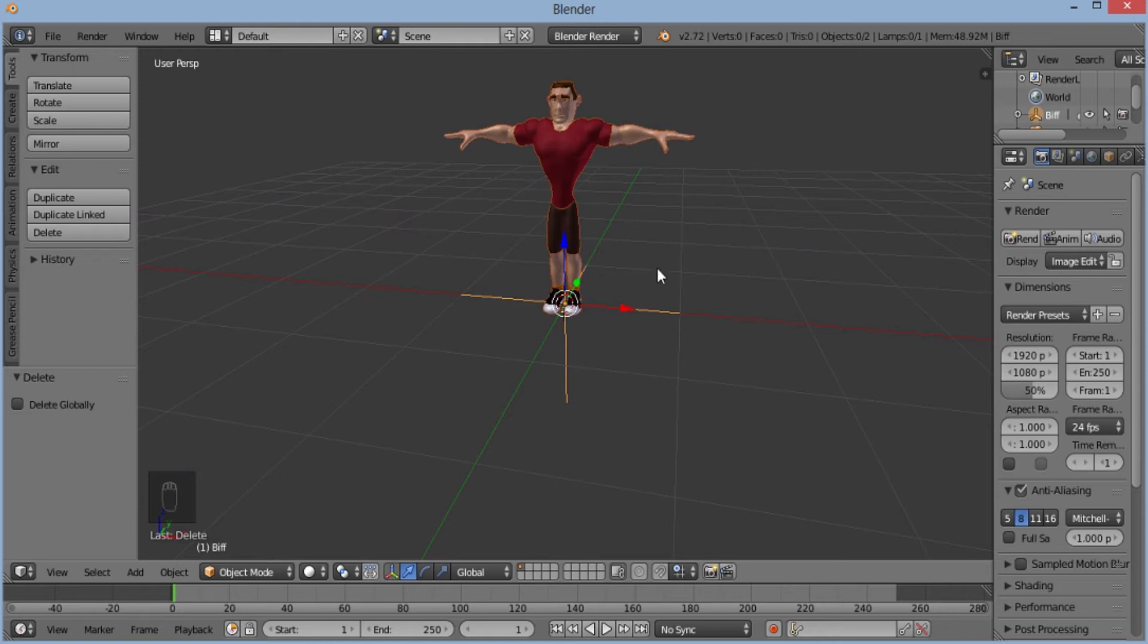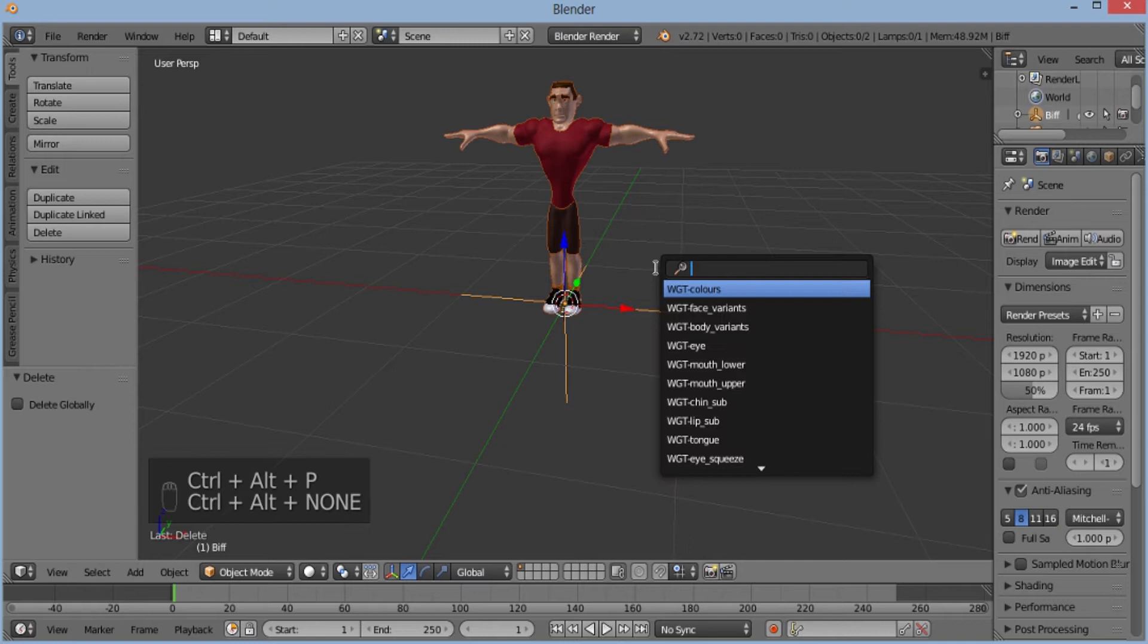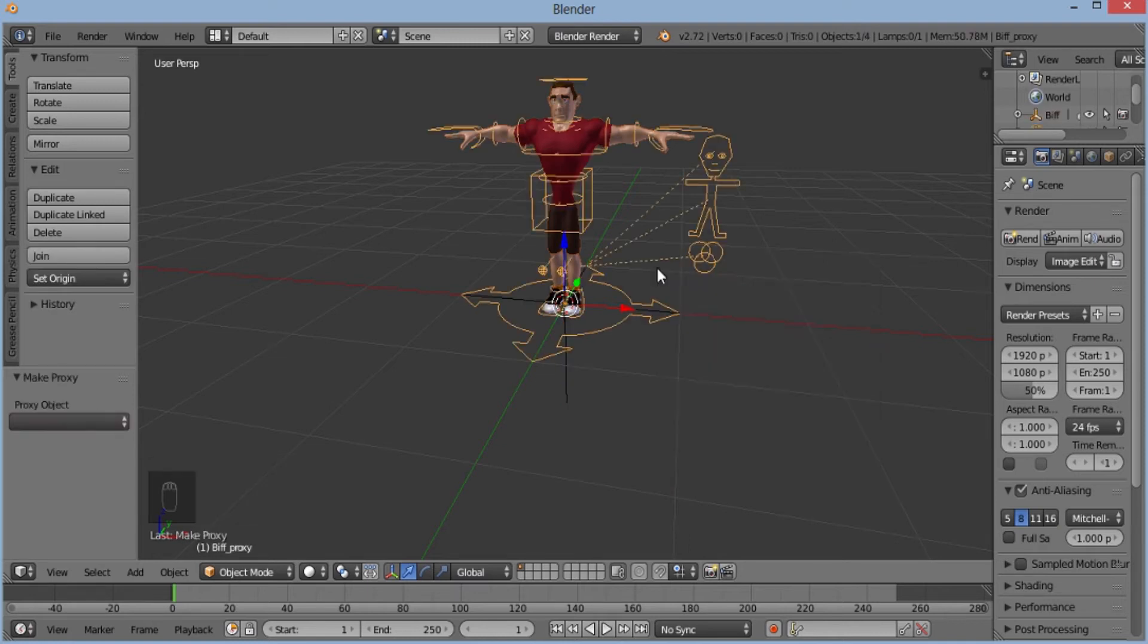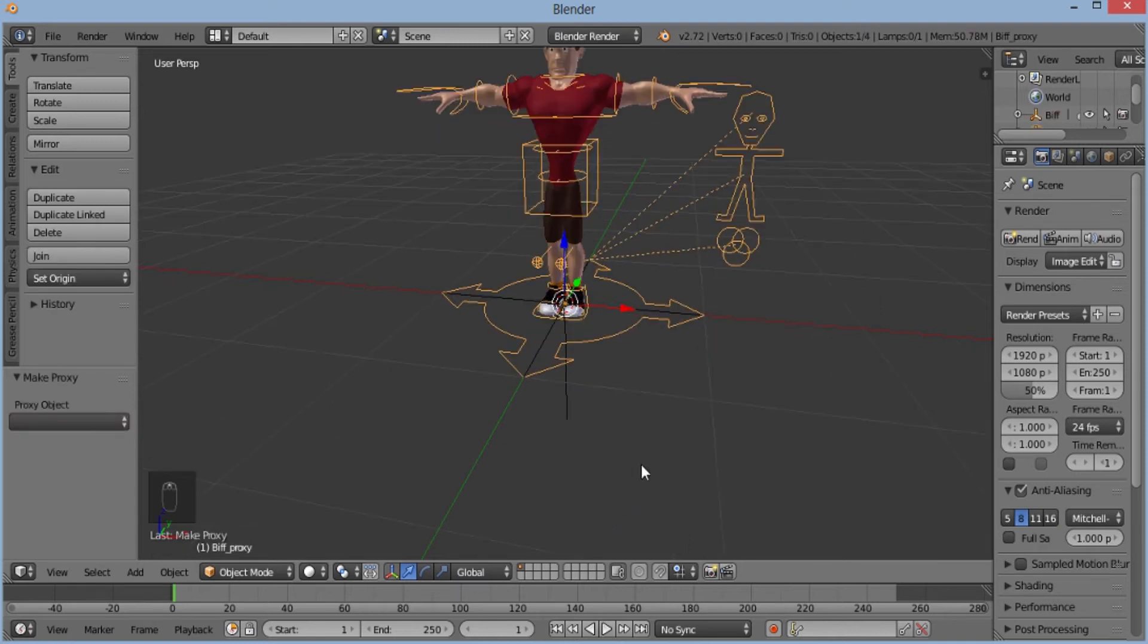Now, I'll update the rig using Ctrl-Alt-P then rig. So our rig is here. Nice.